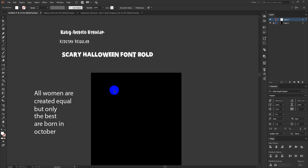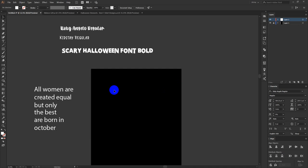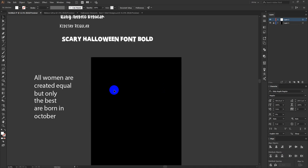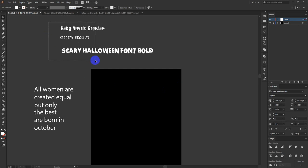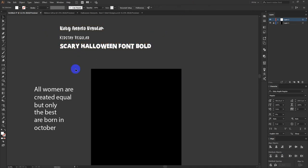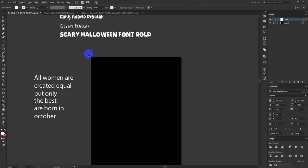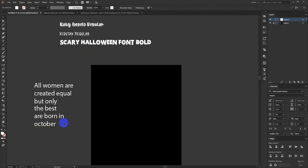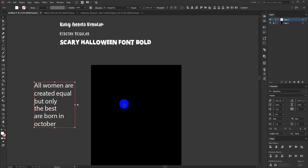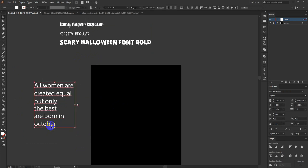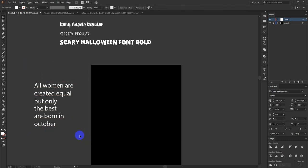Hello everyone, today I am going to make another Halloween treasure design, as this is the time for Halloween. October 15 is the last time for selling Halloween designs because no one buys Halloween designs after that, so we have time until October 15. In this one I am going to use the text: 'All women are created equal but only the best are born in October.' Since it's the month of October when Halloween happens, whoever is born in October is easily targetable for them.